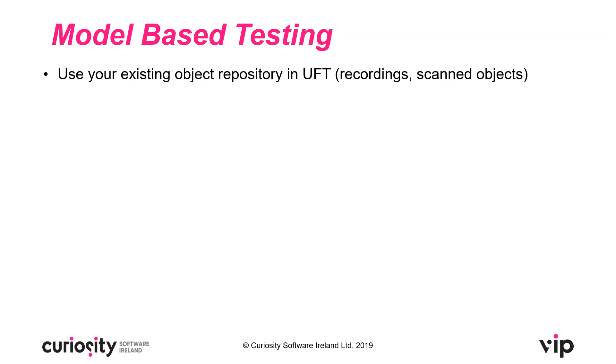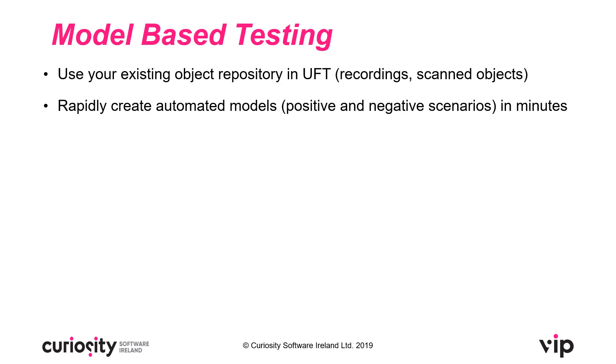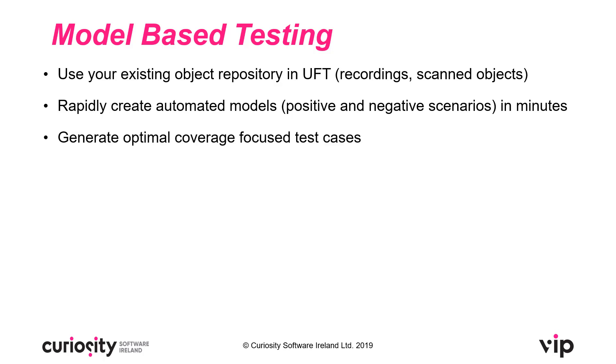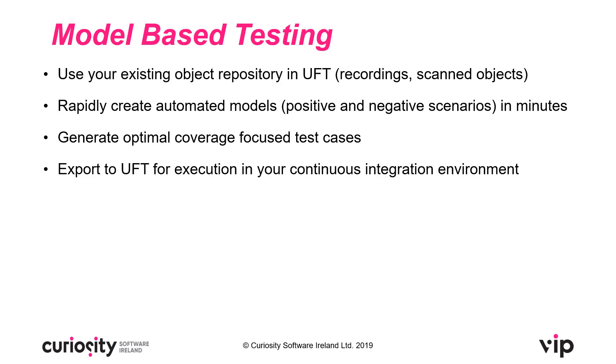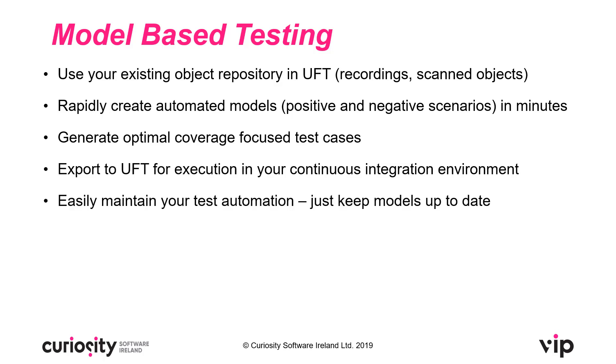With TestModeller, you can use your existing object repository you have in UFT, which could have been created from recordings or scanned objects. You can rapidly create automated models covering both positive and negative scenarios in minutes using our Fast Model Builder. You can use these models to then generate optimal coverage focused automated test cases to be executed in UFT and also integrated into your continuous integration environment.